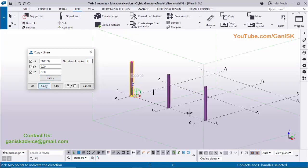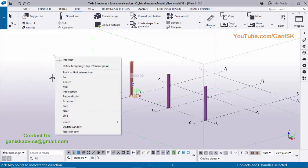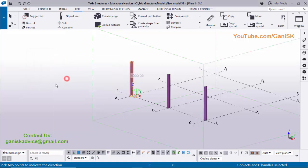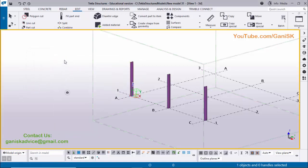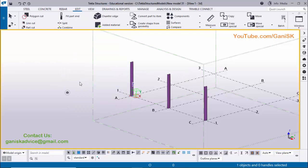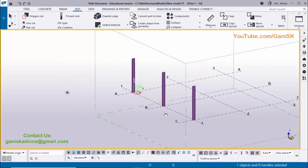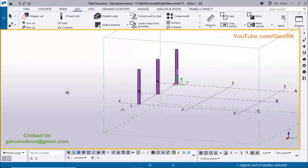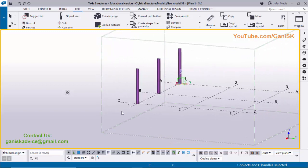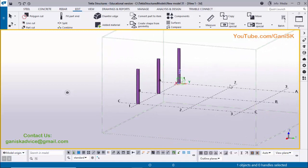You can see now we have two columns here. Click OK, right-click Interrupt, then Space, right-click Redraw View to refresh the window. Use Ctrl and the mouse middle button to rotate. You can see now we have columns here. Similarly we are going to place these three columns along grid 2 and along grid 3.